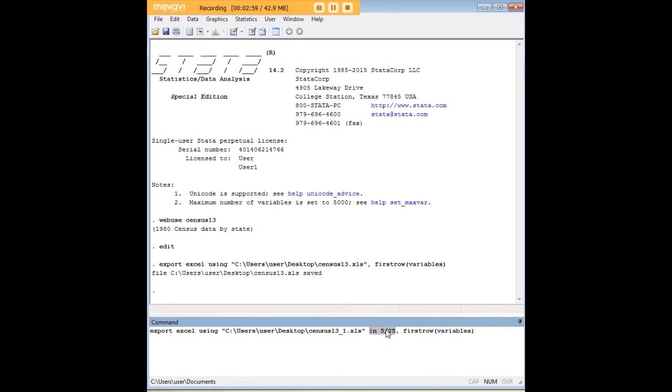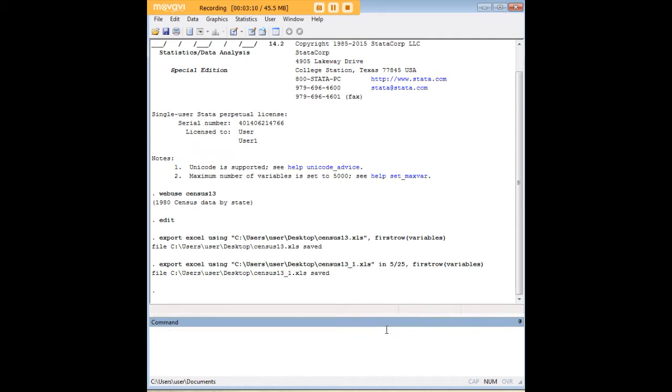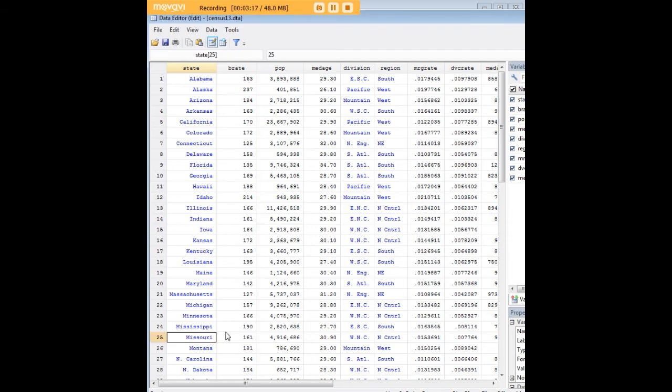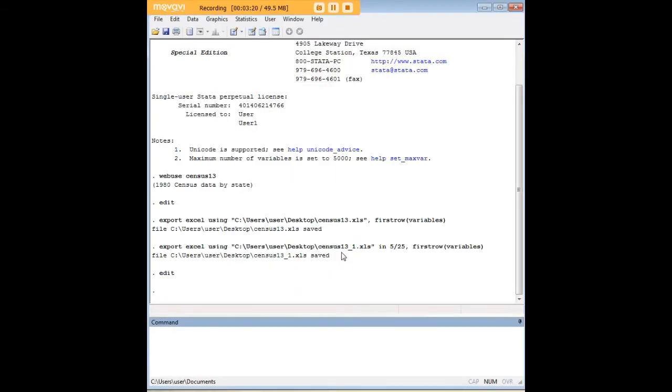Let's go to the next kind of tweak of this command. Here's the code that I've added. I've added in 5 slash 25, and what that does is it just includes in this export the data that are in rows in observations 5 through 25 in Stata. I'm just going to show you those again. Basically, we would start with California and go down to Missouri. So what that command did was it just isolated those states to look at.